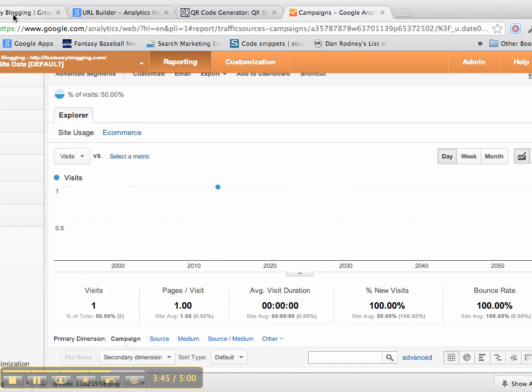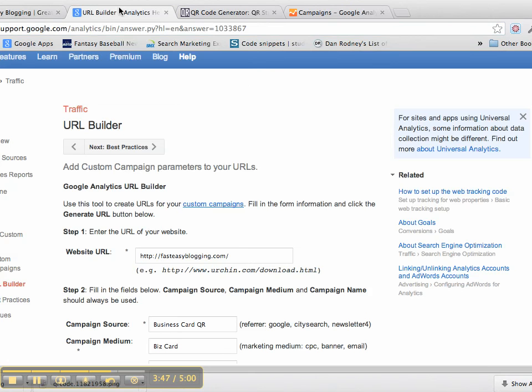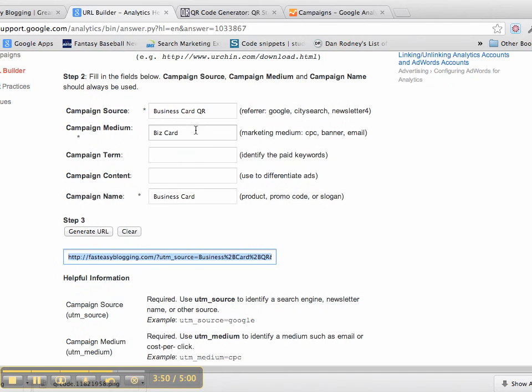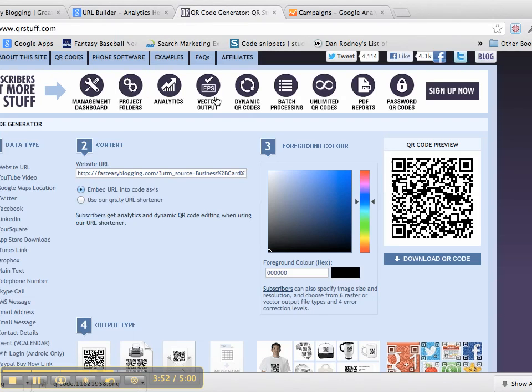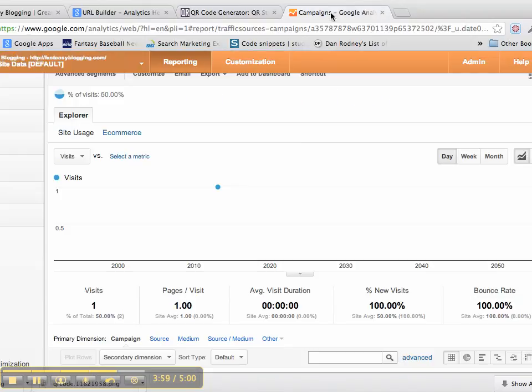So again, get your URL. Do the URL builder. Fill in the information here. Do the QR code generator—and you have some different colors that you can use, so it's not just plain black and white. And then test it.